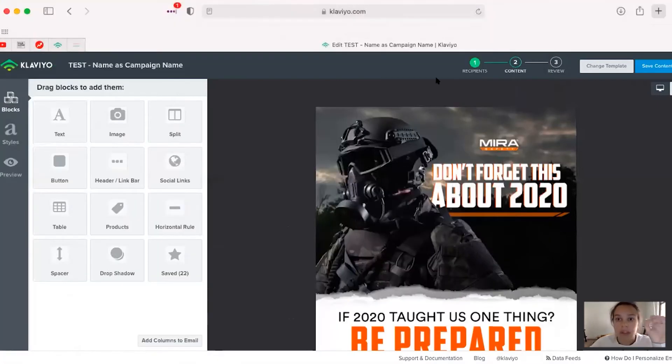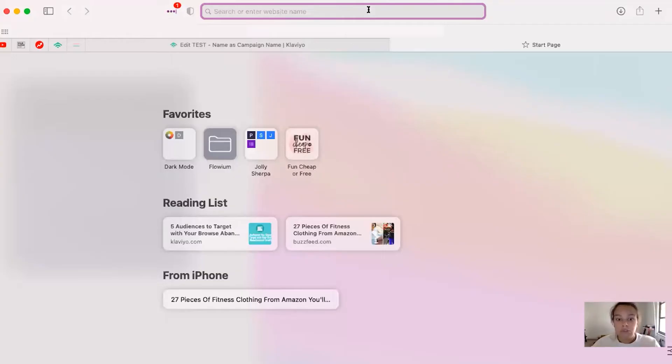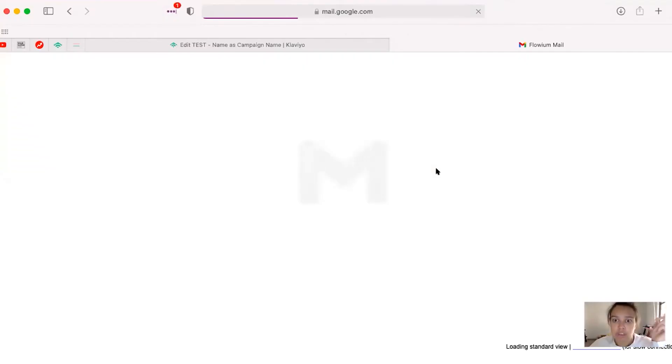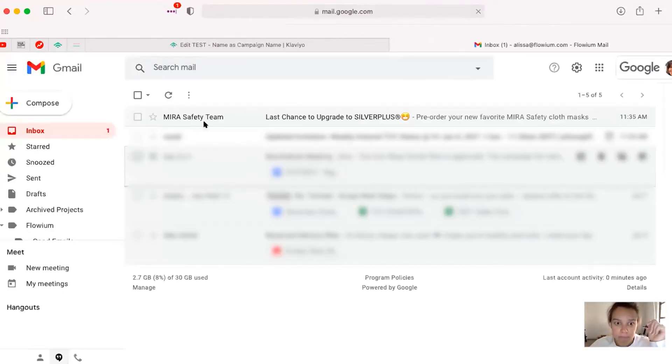And then the other thing that we'll do is, and I'll skip the phone side of things just for the sake of time, but then I'll go into gmail.com again just to make sure that it appears properly.